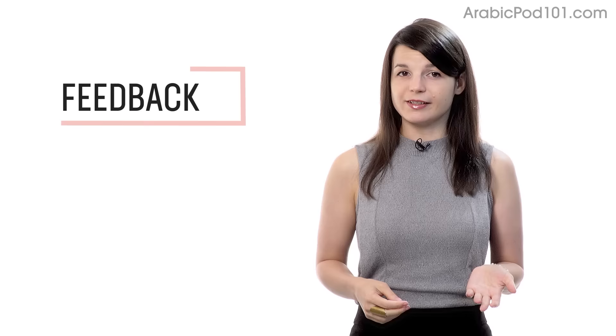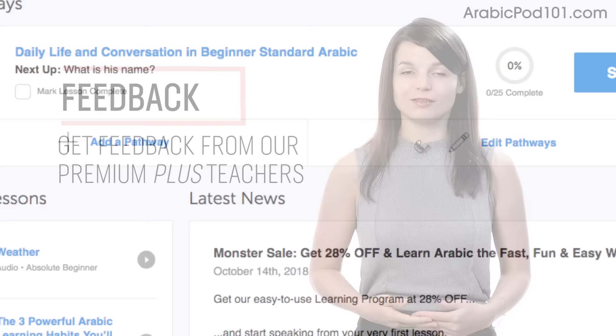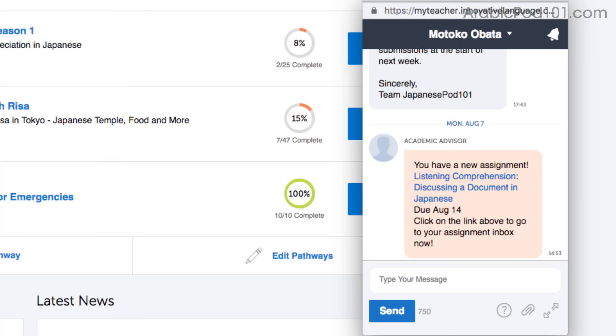Number 5: Get feedback from our Premium Plus teacher. If you're learning by yourself and don't have access to real teachers, then you can always get feedback from our Premium Plus teachers. With the My Teacher tool, you can record yourself speaking and send the audio file to the teacher. They'll review it and tell you what to improve and how.